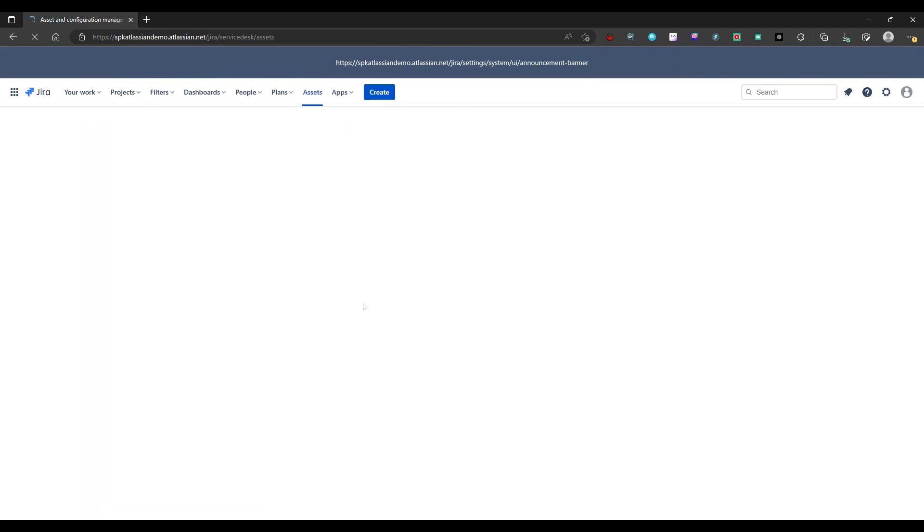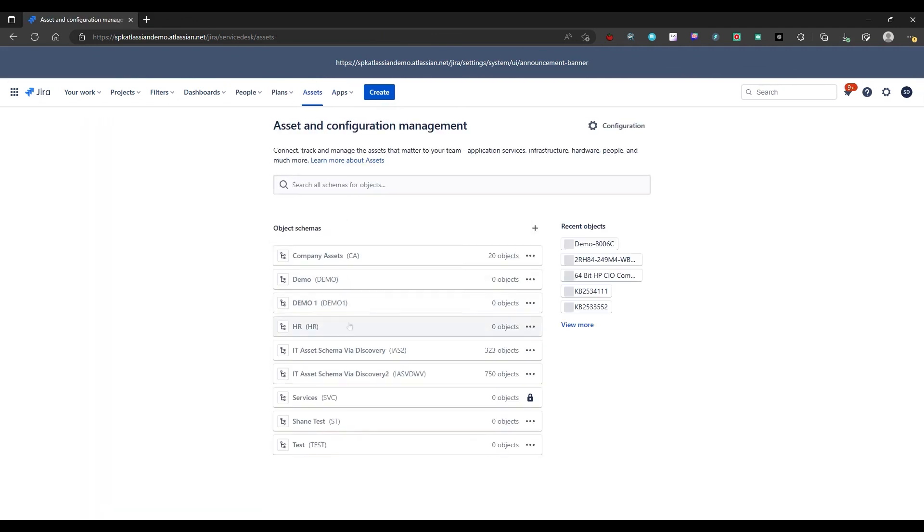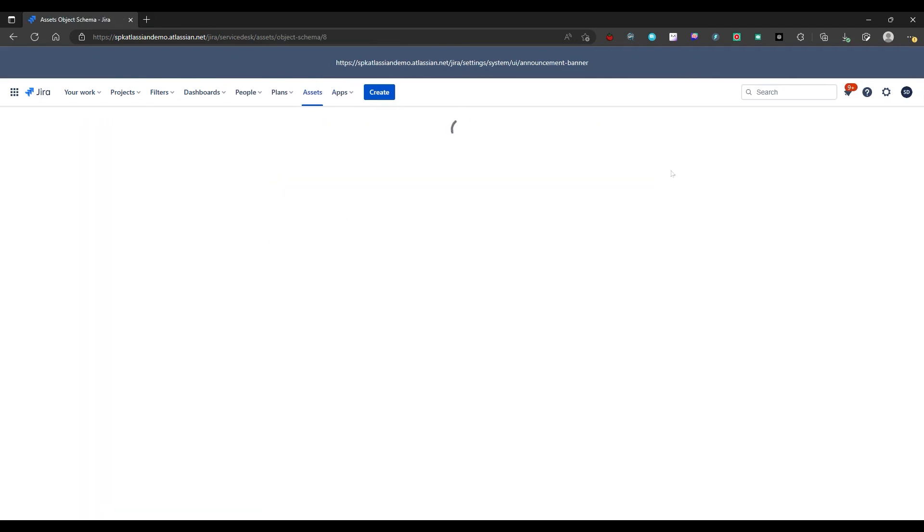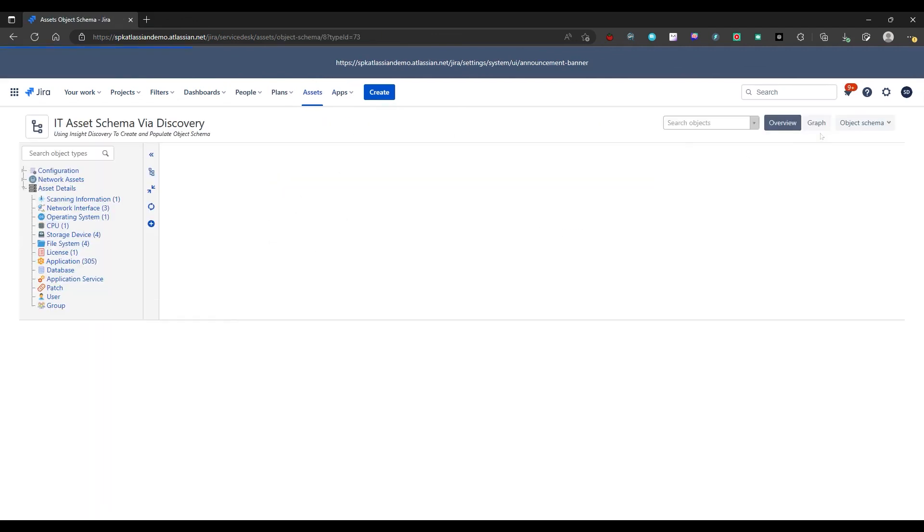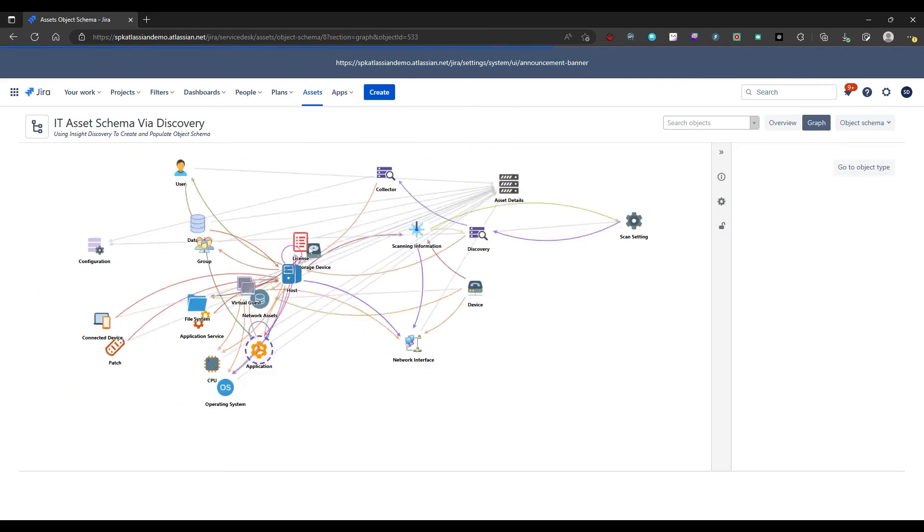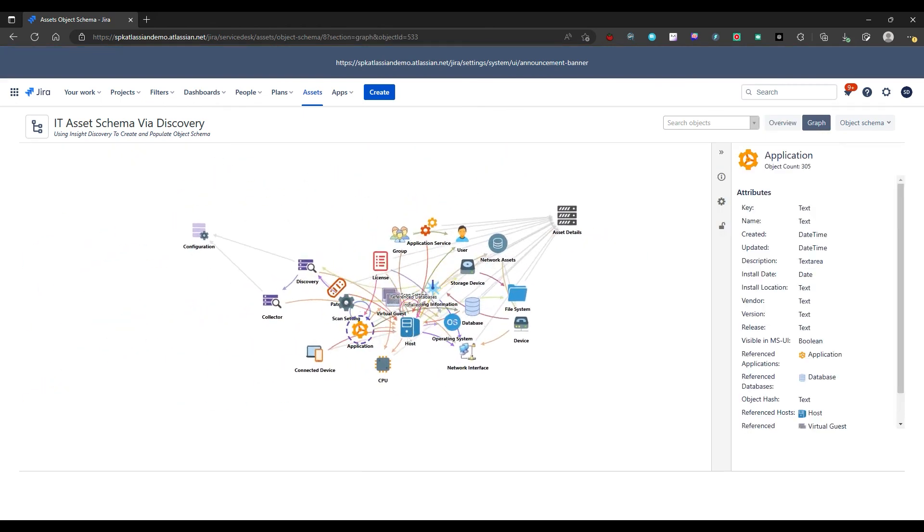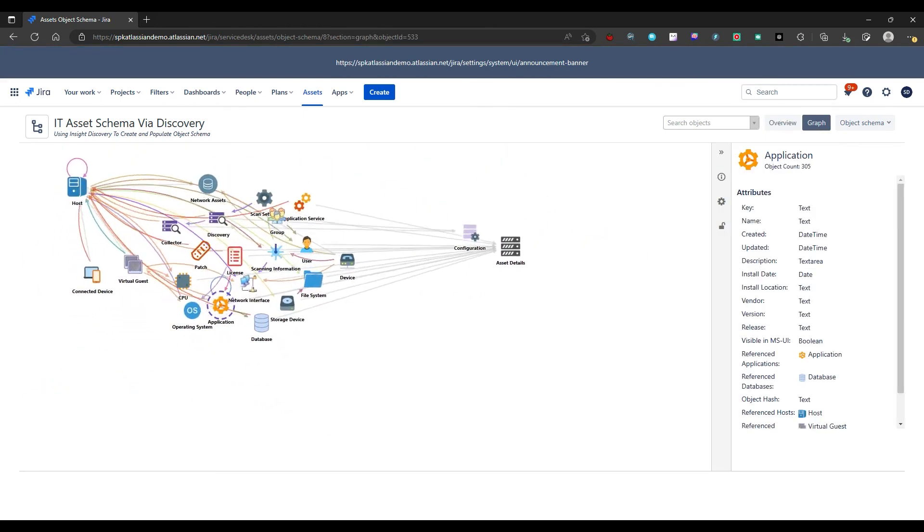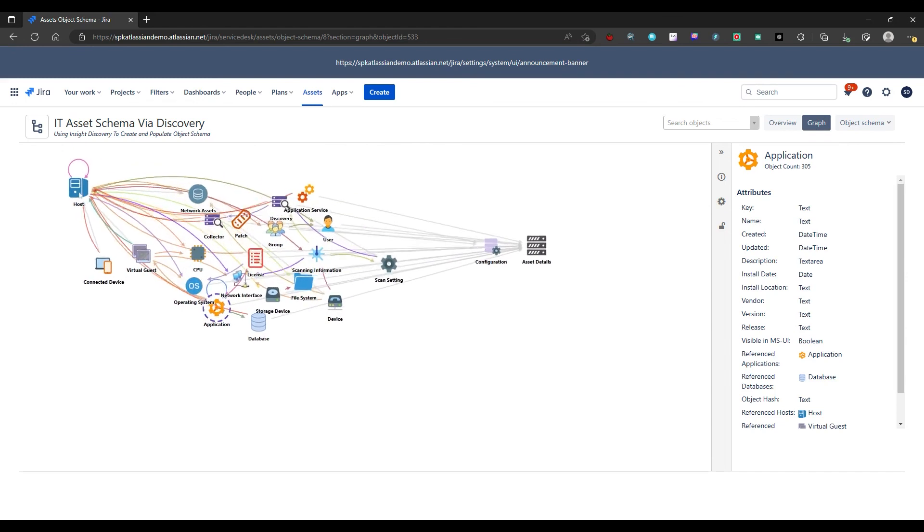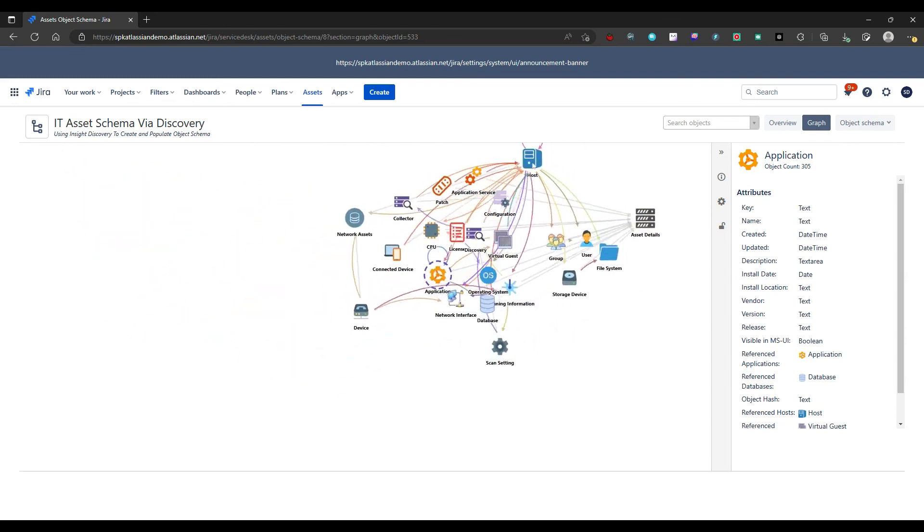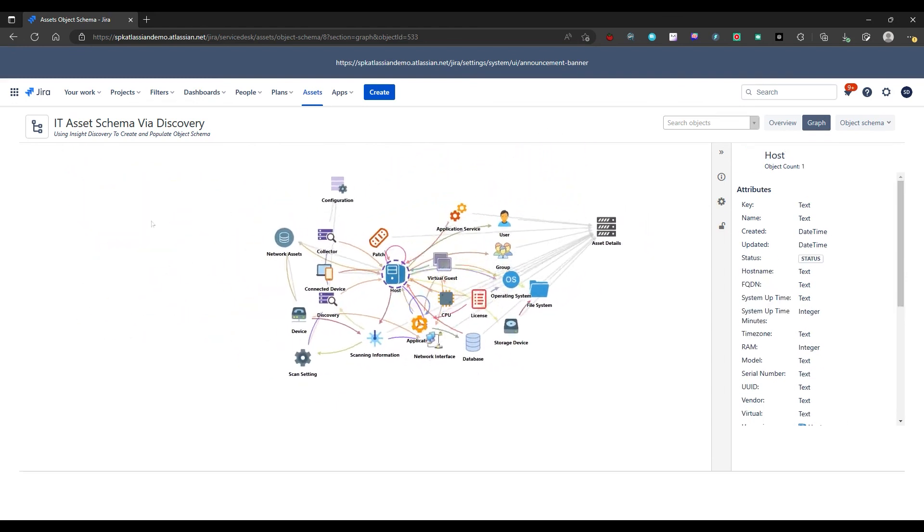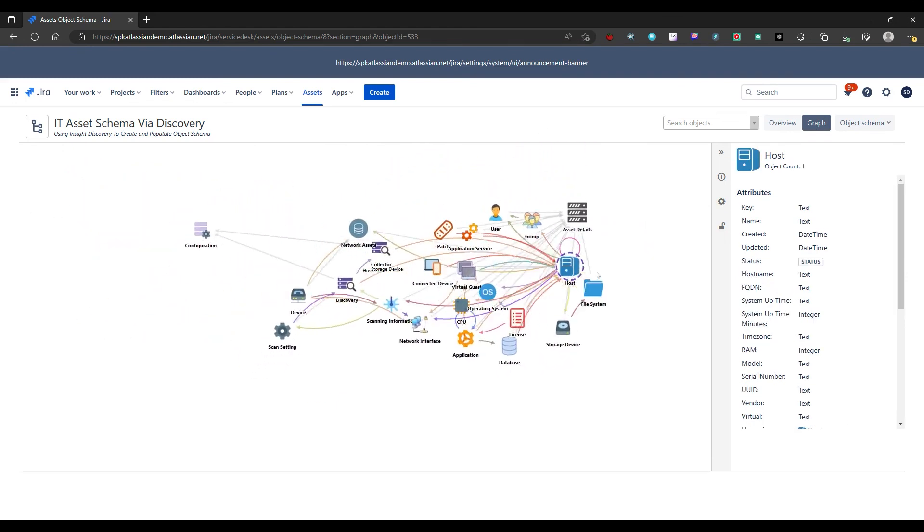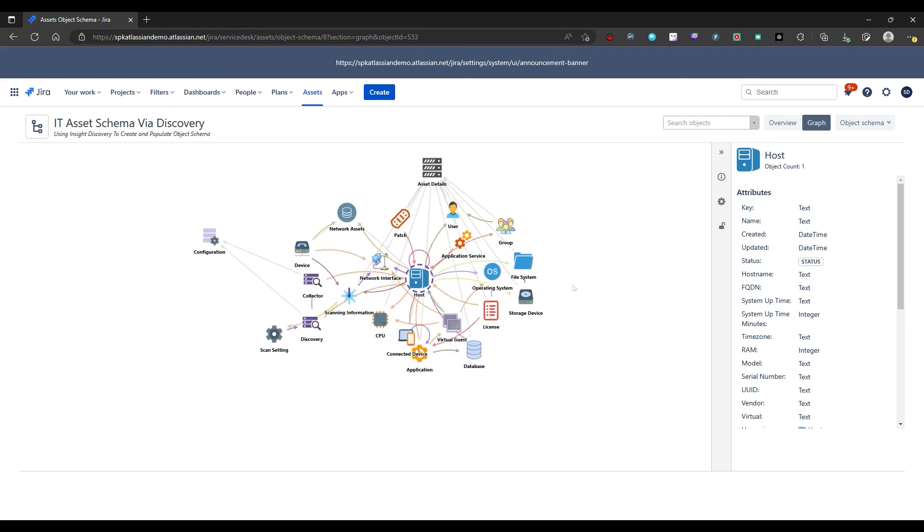So if we go back and we take a look at like this one here again, we select graph, and we can see the entire network. And we can see everything here is dependent on this host. If there was more hosts, it would show more of these and they'd all interlink.